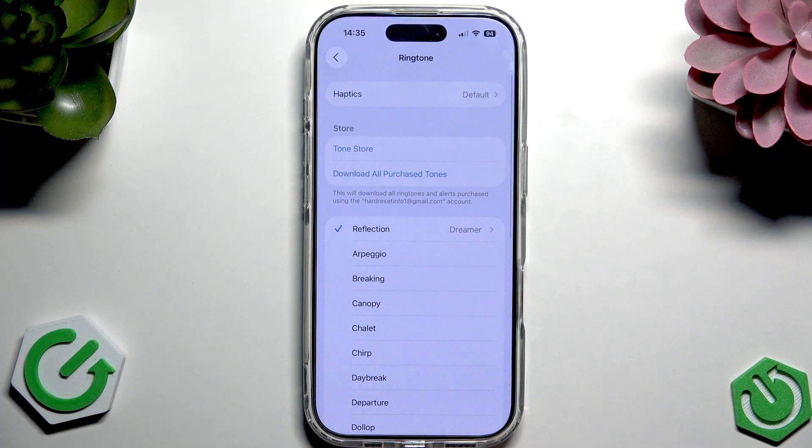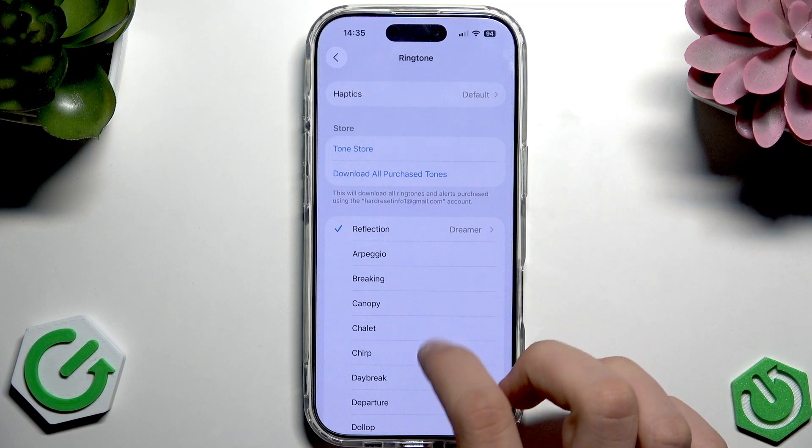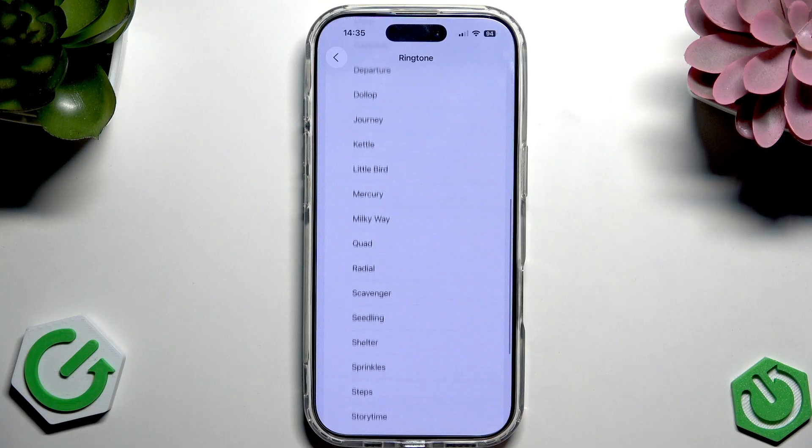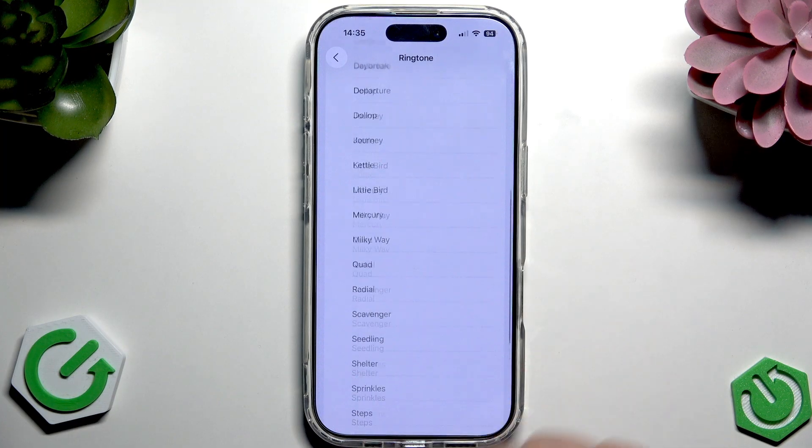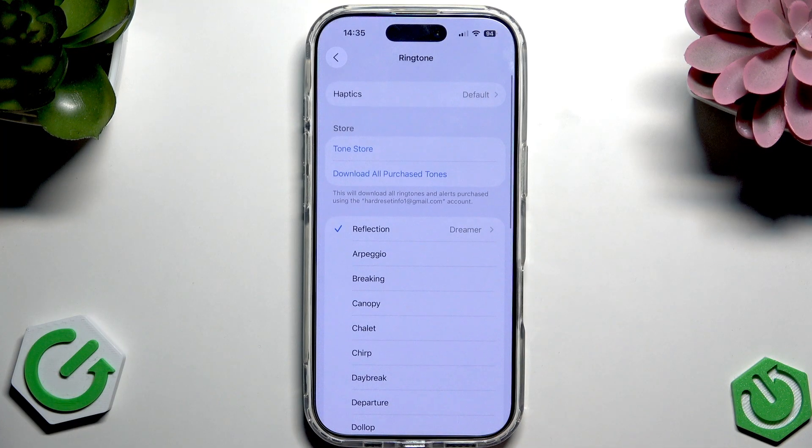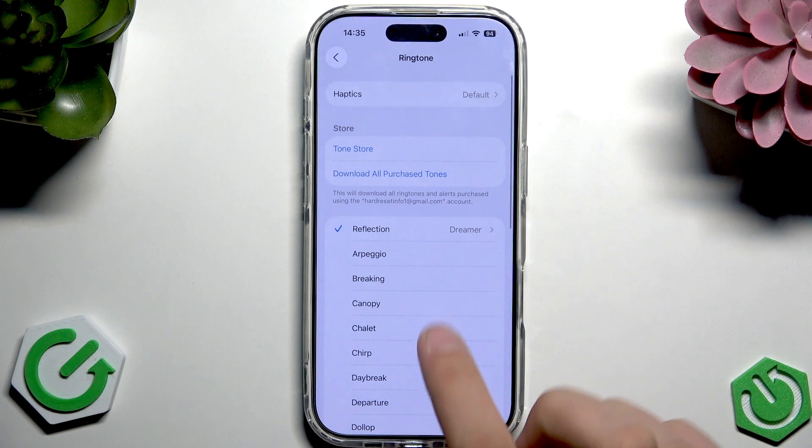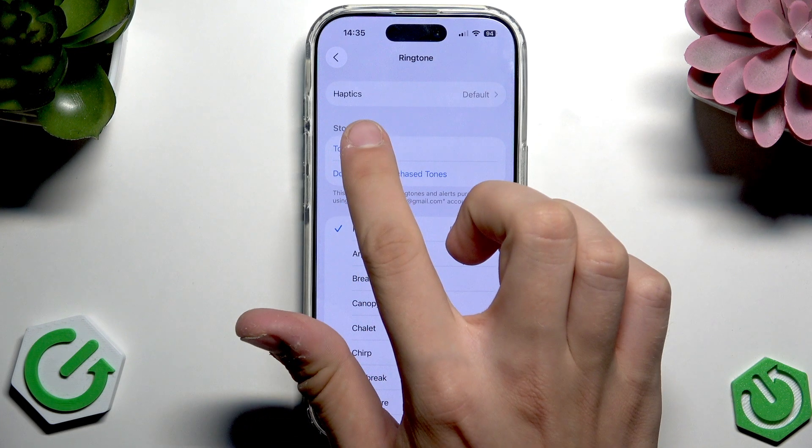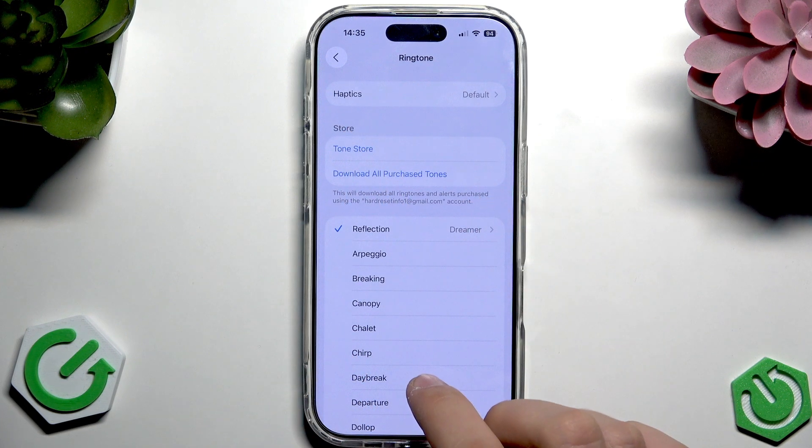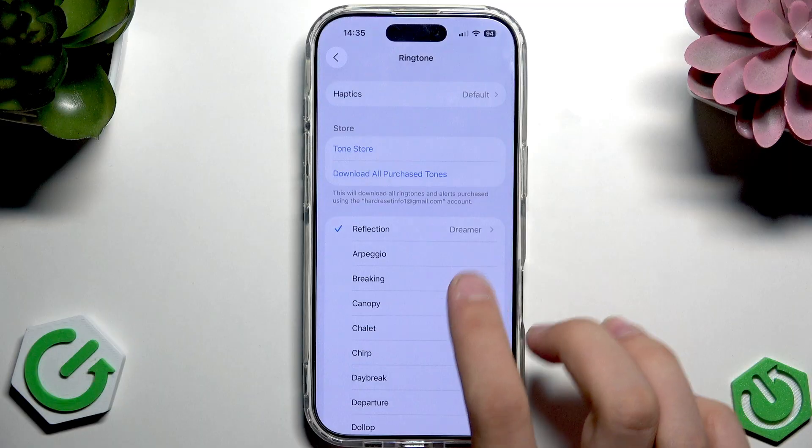Now if I tap any ringtone from the list we will hear it, and to set that we have to tap on one and go back. Let me show you how it works.